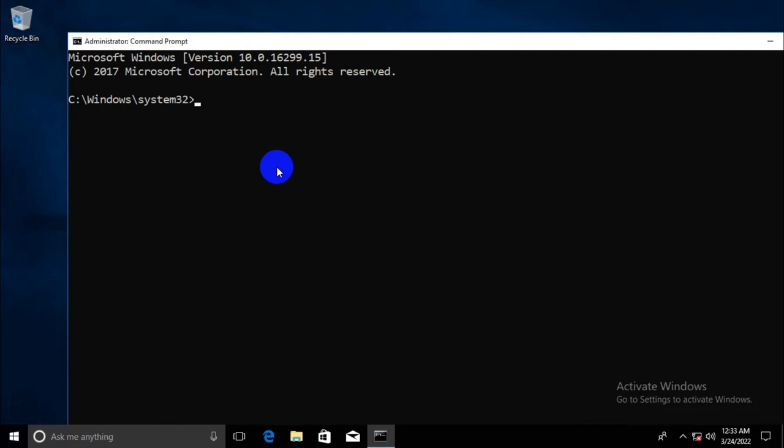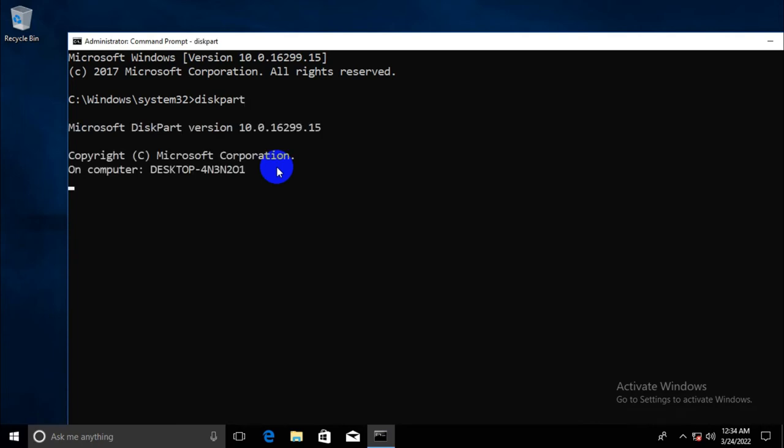Type diskpart. Hit enter. Diskpart utility has been opened. Now, type list disk to show how many disks I am using in my computer.